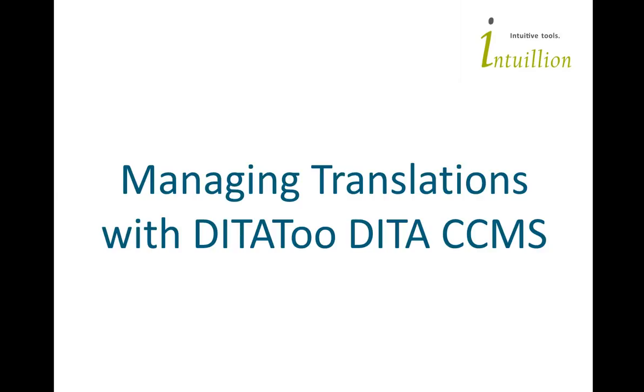In the next few minutes, I am going to show you how DITAToo can help you manage translations. To better understand how DITAToo can solve your translation management needs, let's take a quite typical workflow that you can see quite often in many companies.